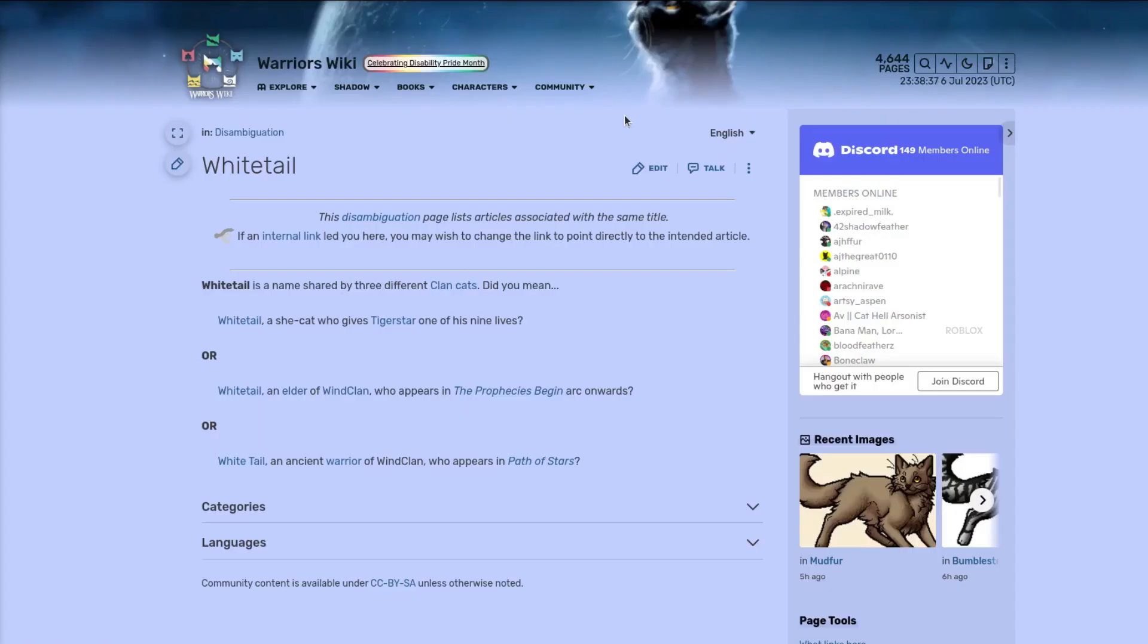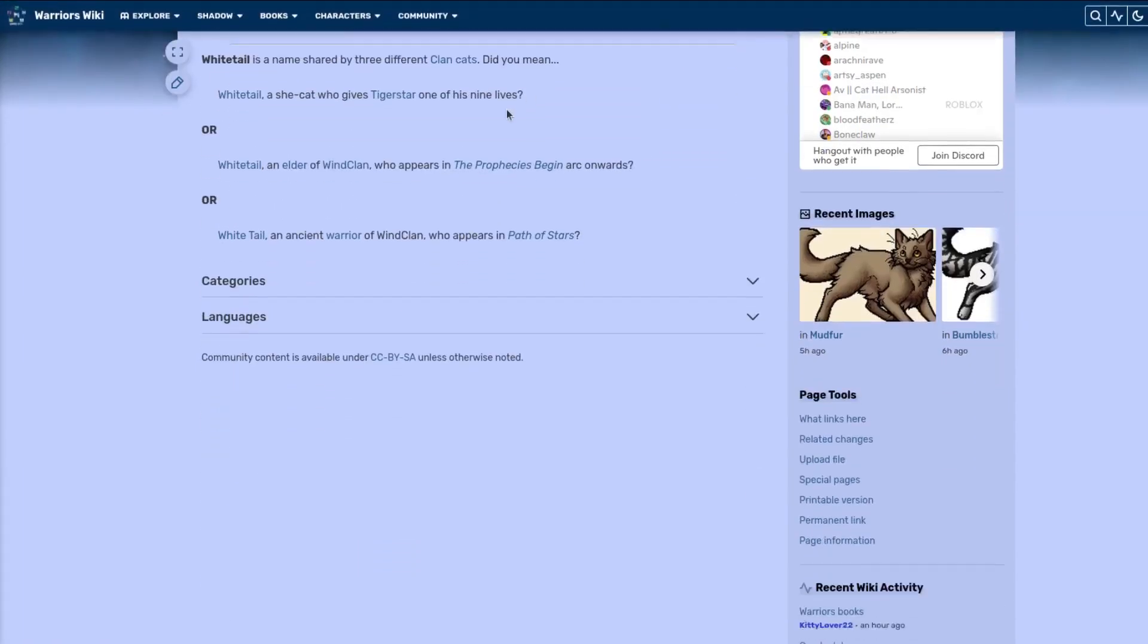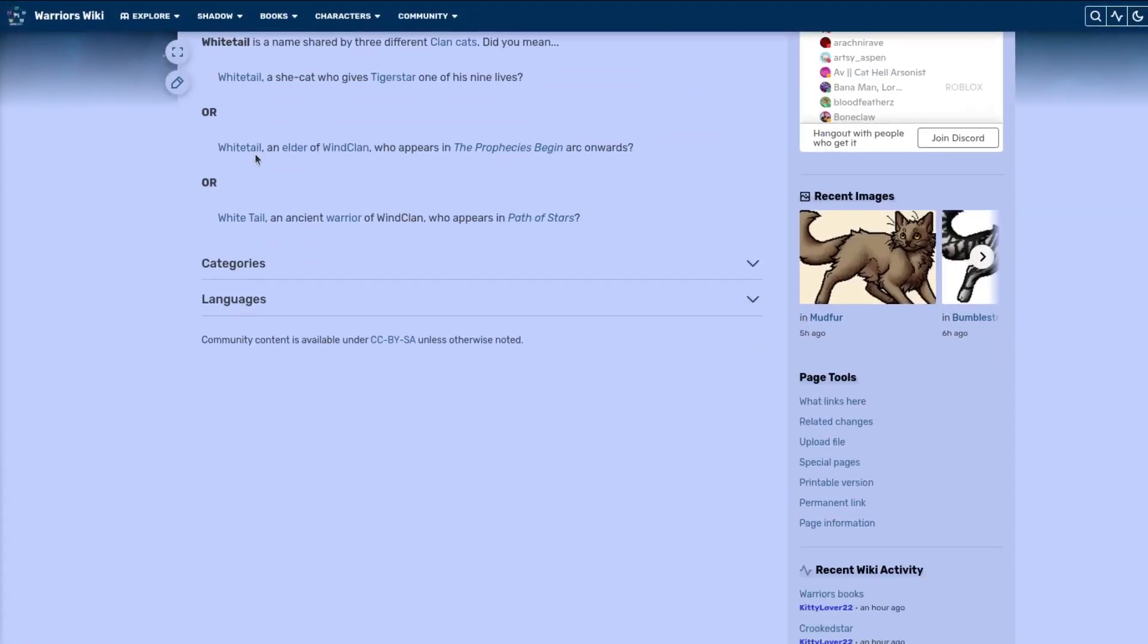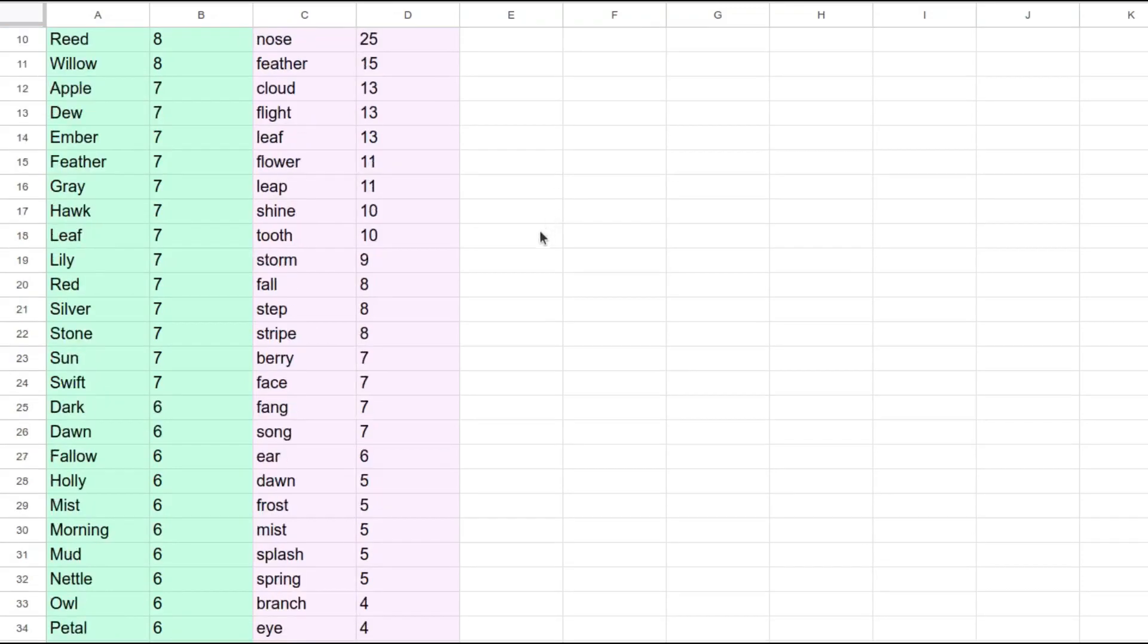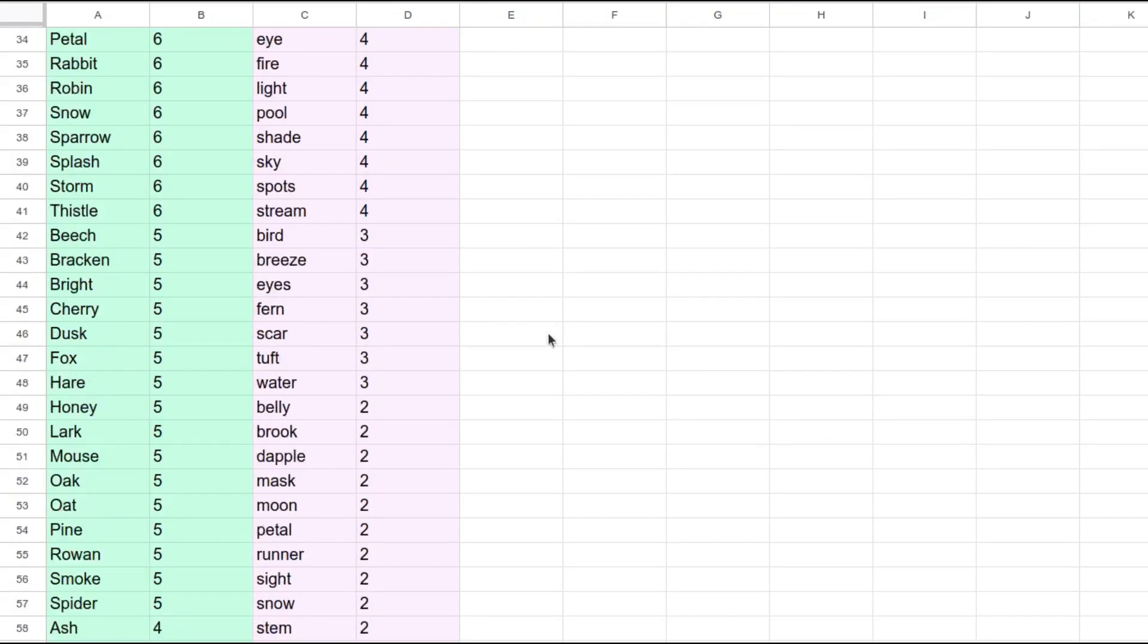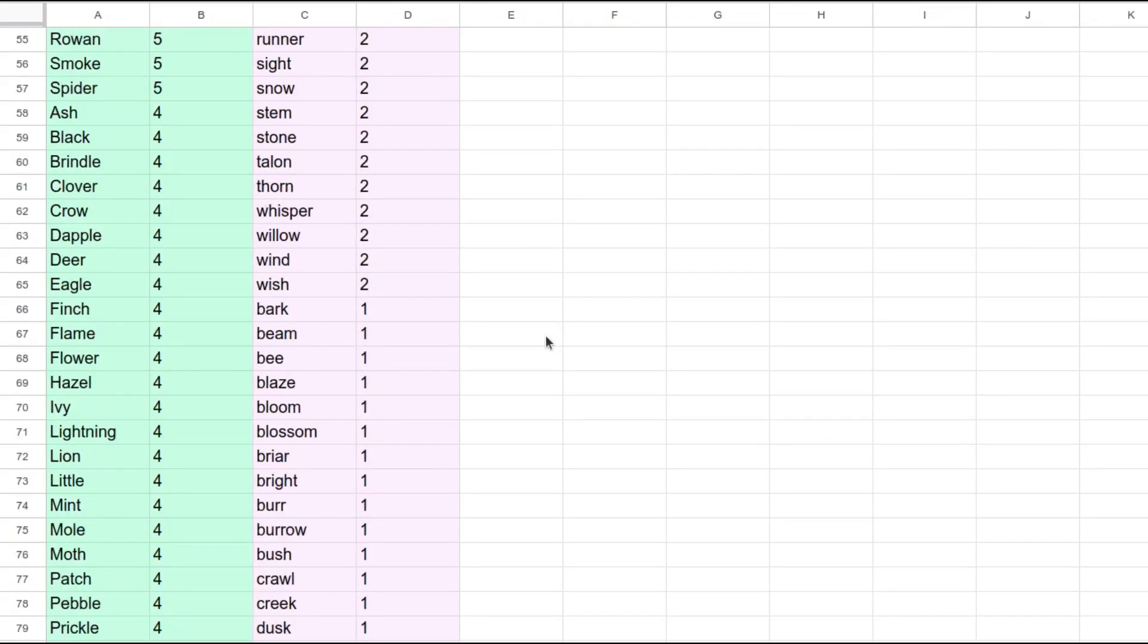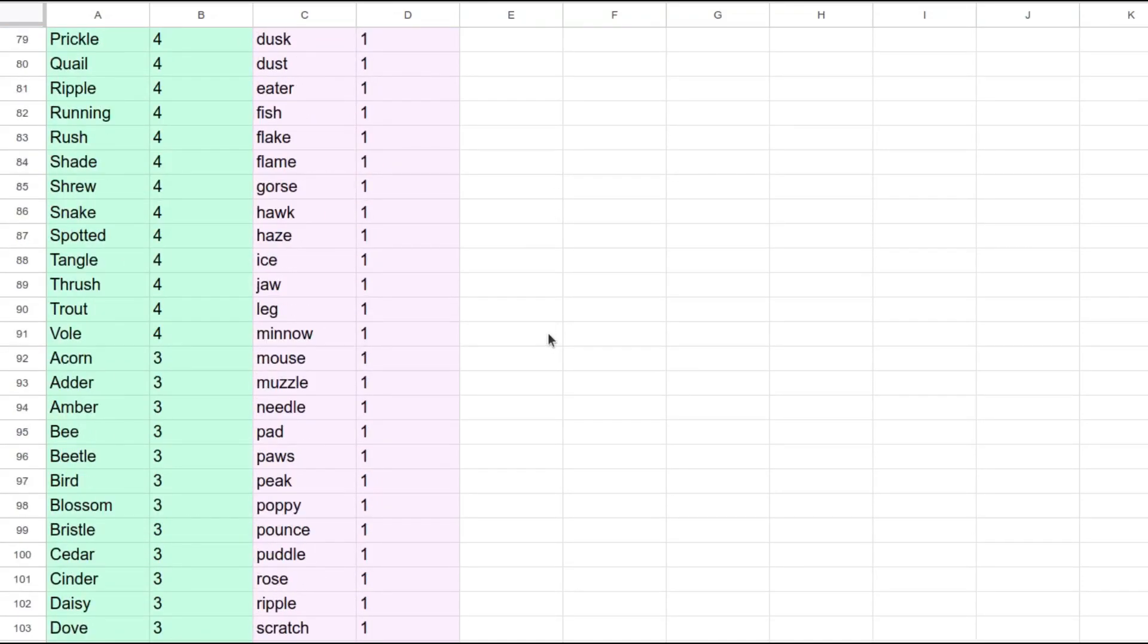So, according to this, whitetail would be one of the most average names you could get, and interestingly enough, there were also three cats in the books with that name. I'll put a link to the full list of prefixes and suffixes in the video description, as well as the links to all of the other trivia I compiled.